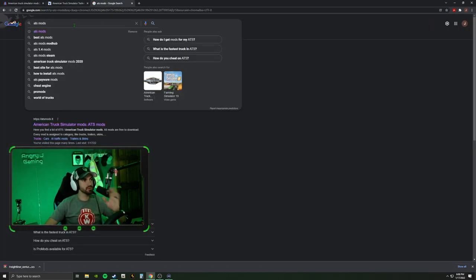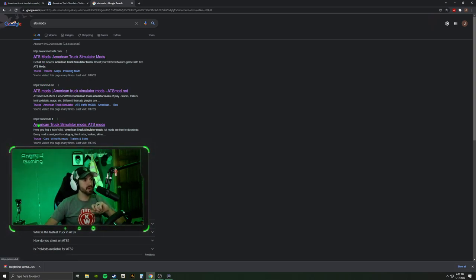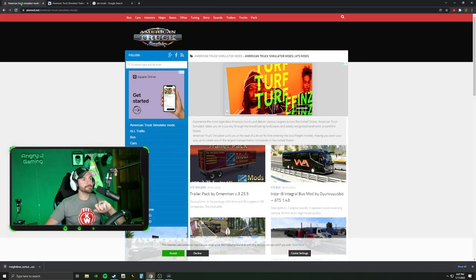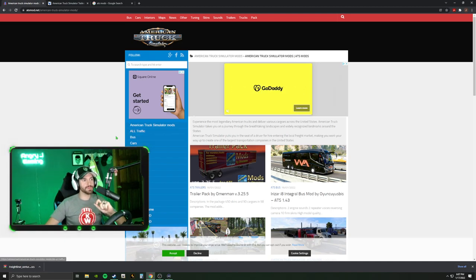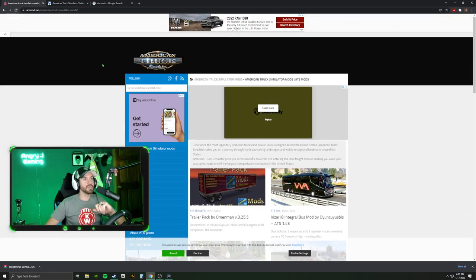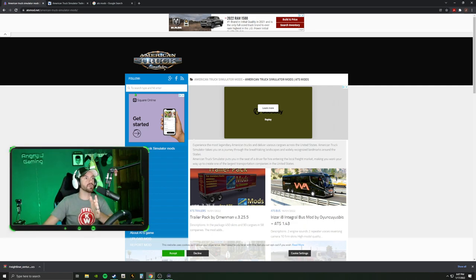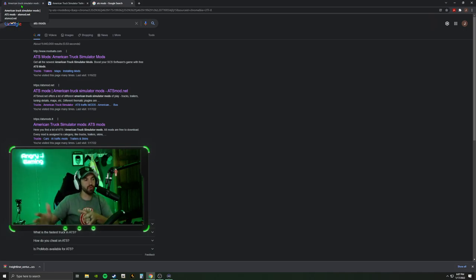First thing you want to do is get on Google and just look up ATS Mods. I usually put in ATS Mods current version 1.43. It's going to bring up all kinds of different websites — you've got ModSat, ATSMods.net, ATSMods.lt, all kinds of different ones. Every one of these different websites are going to have the exact same stuff. Maybe one website has one truck that the other one doesn't, but give it time, that other website's going to have it.